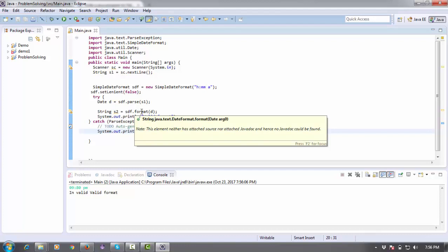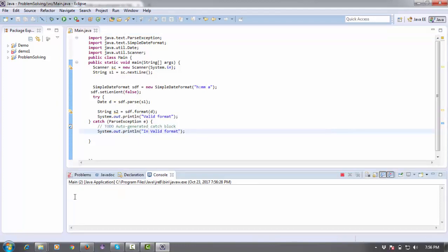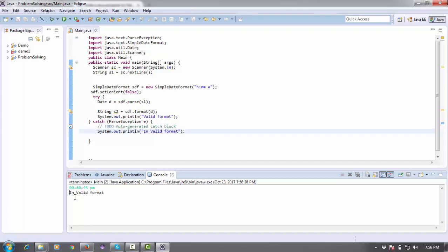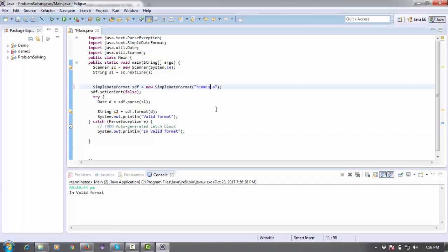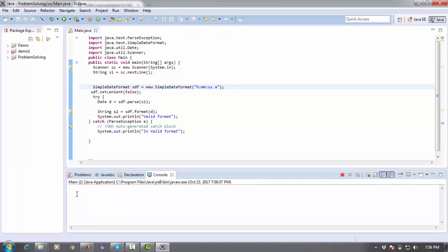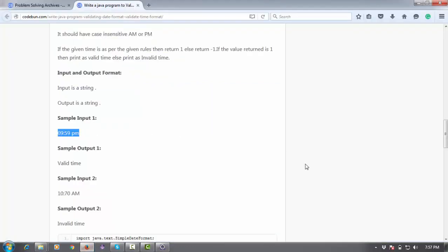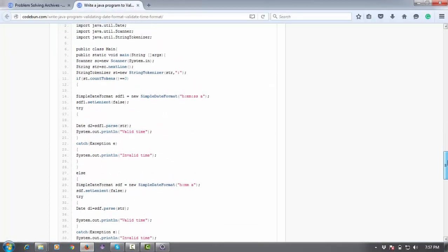One more thing: if you want to include seconds also, like 24 seconds, it will show invalid unless you add that to your format. Just use triple S here for seconds. It will check your seconds also in the format.